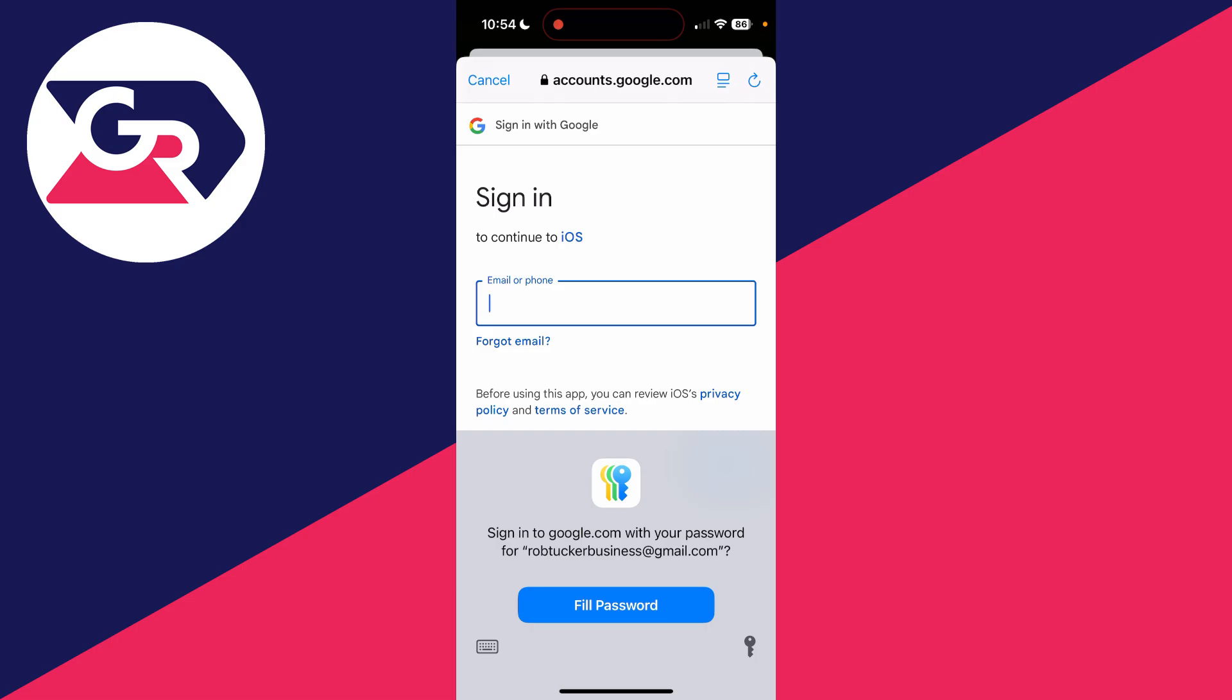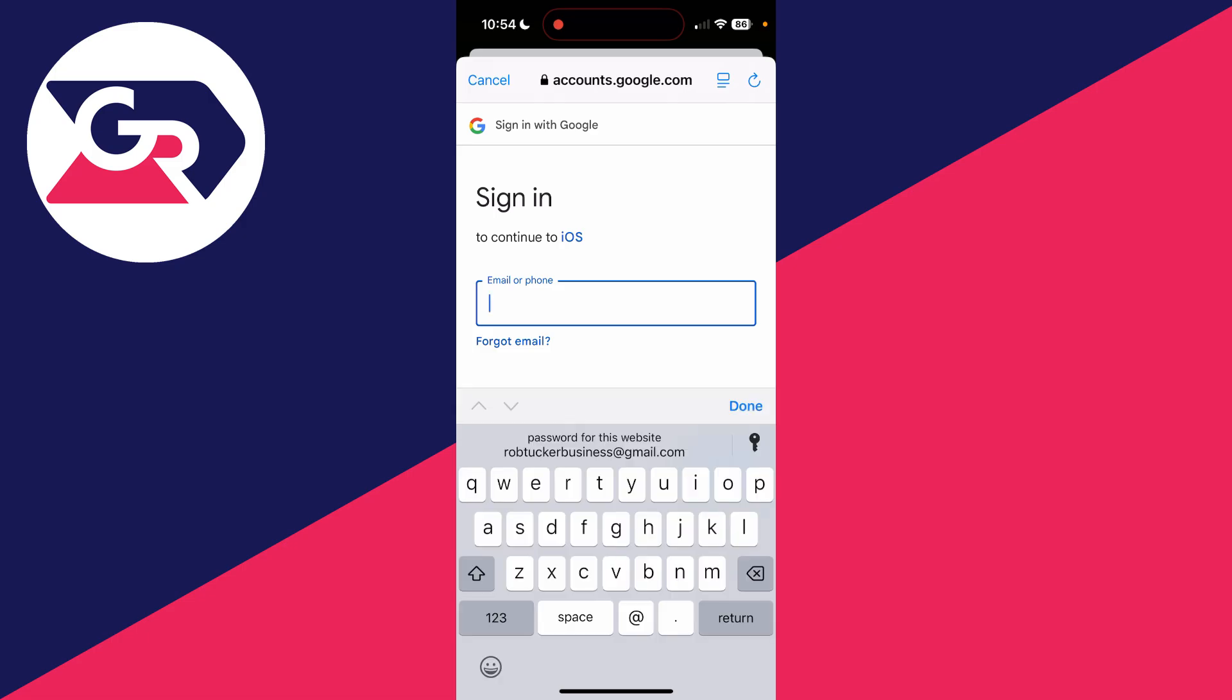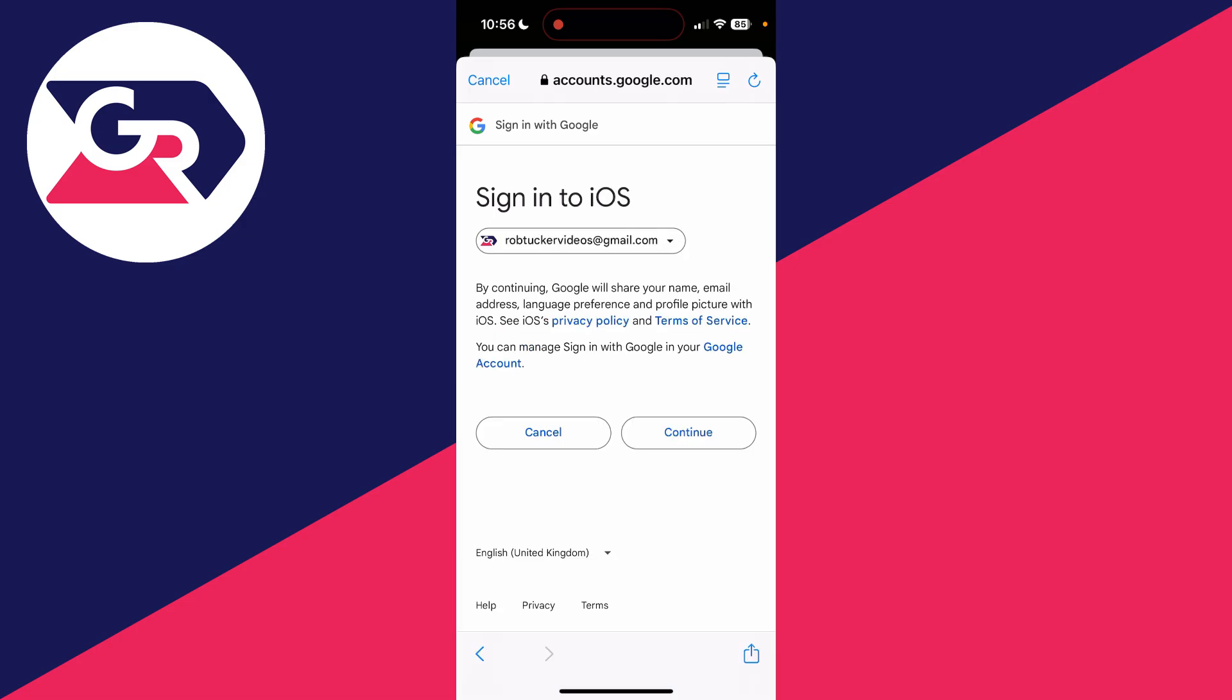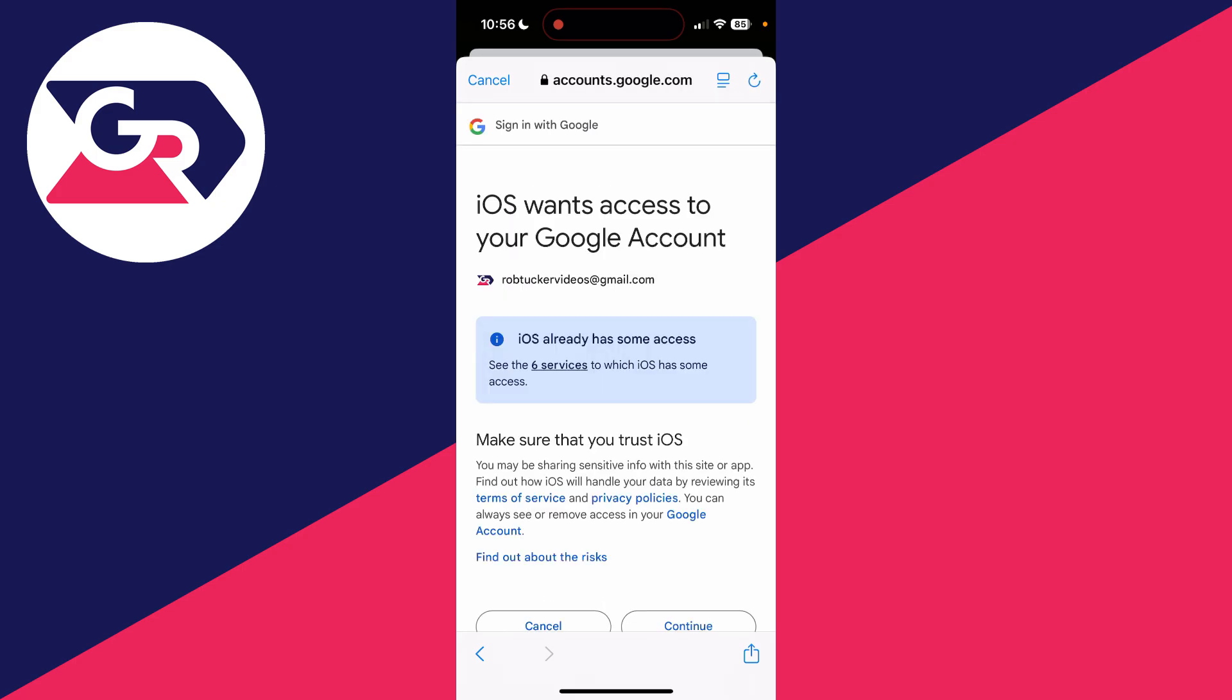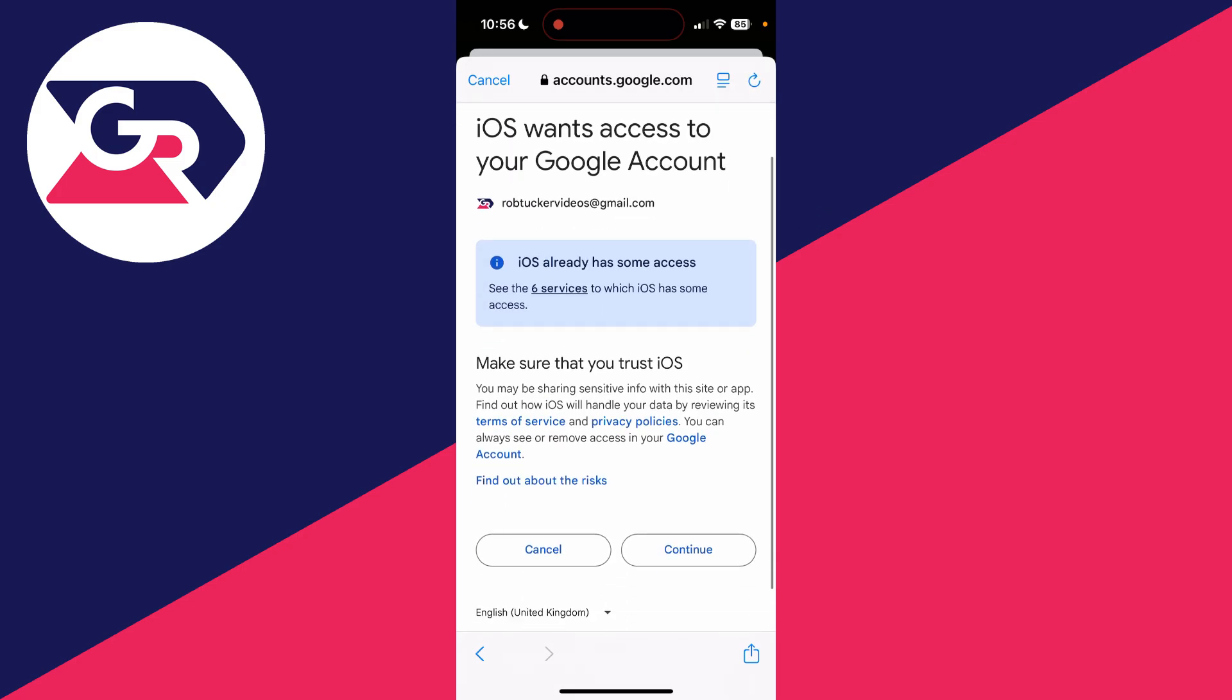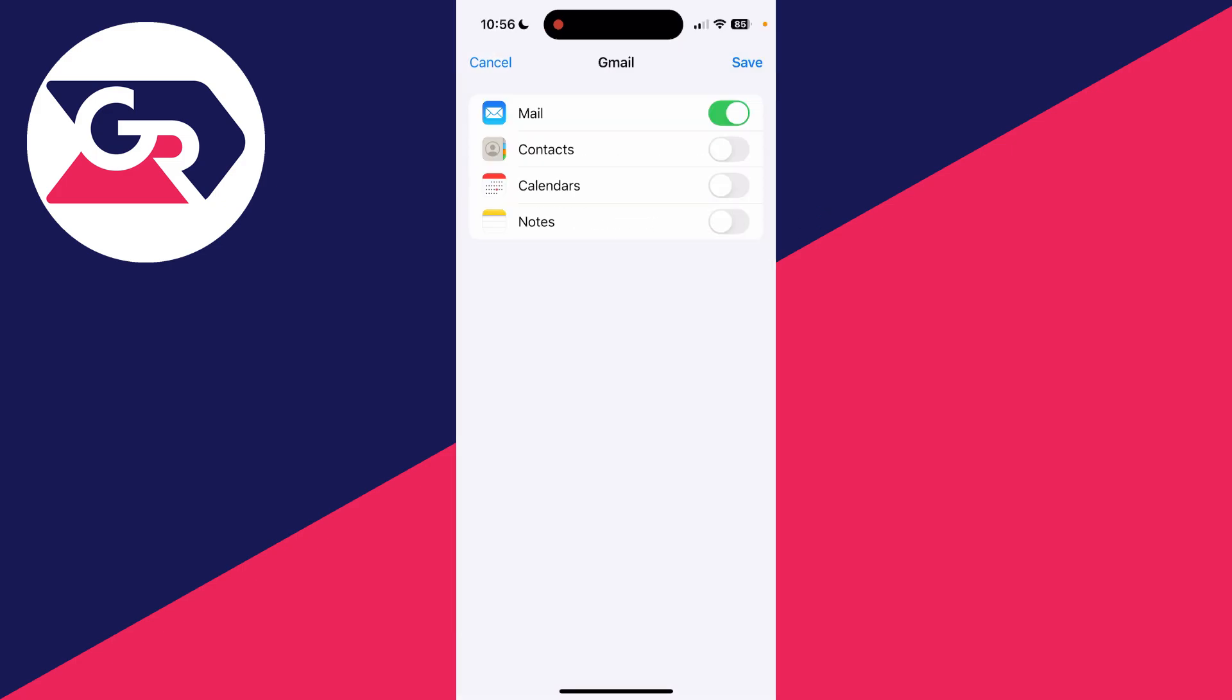After you've signed in, you need to confirm you're sharing your information here and you're giving access. You can then choose what you want to use Gmail for. Personally, I just want it for mail, and we can then click save.